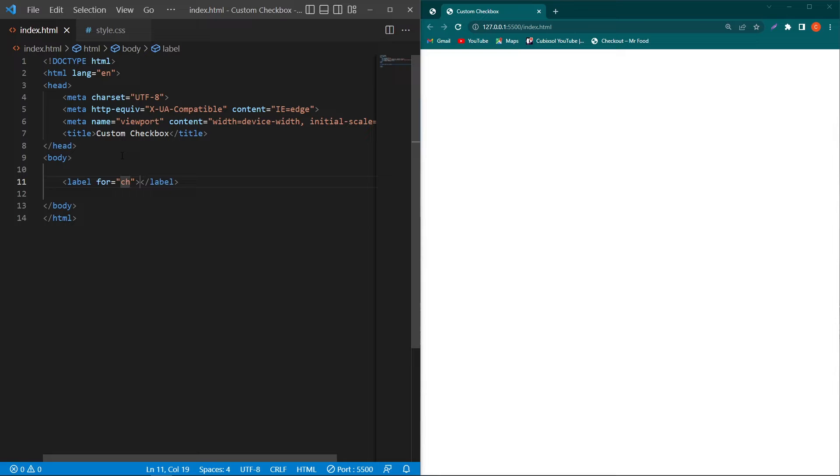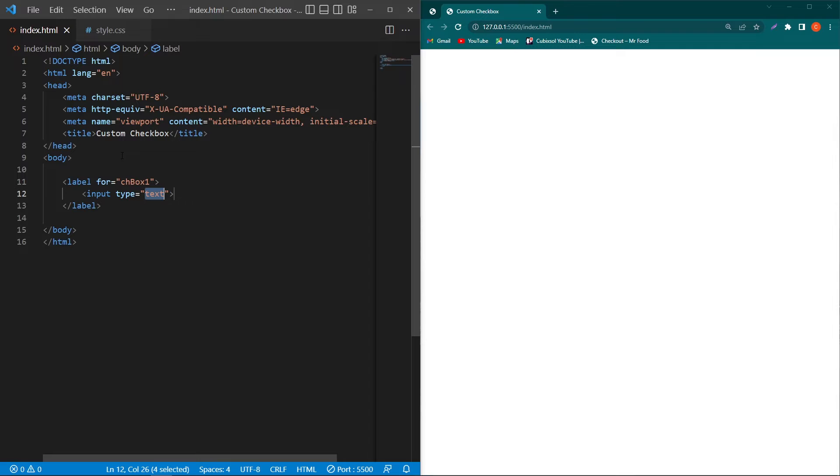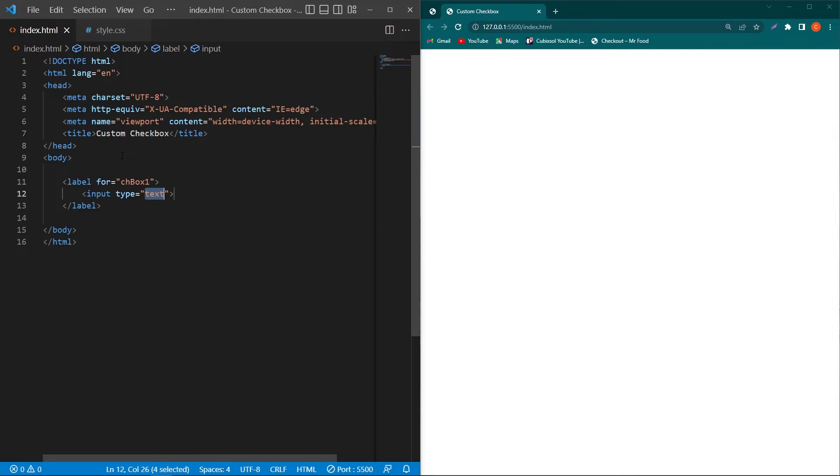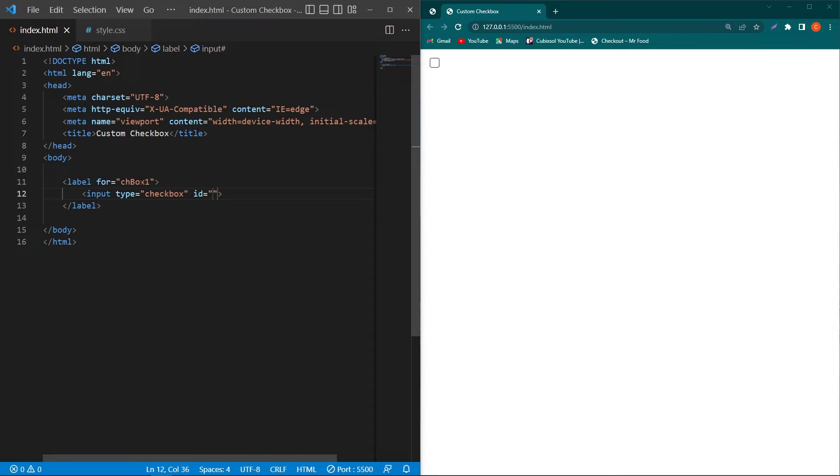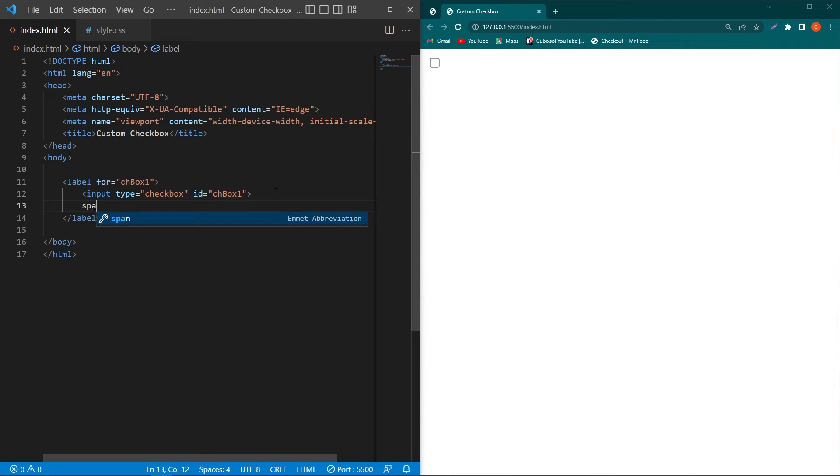Inside the body element I will create a label and give an id like chbox1 and inside this we will create an input of type checkbox and we have to give the same id to this input. Next create a span element inside the label.